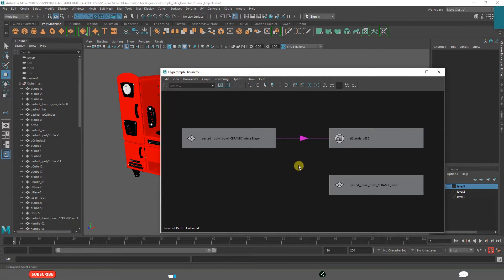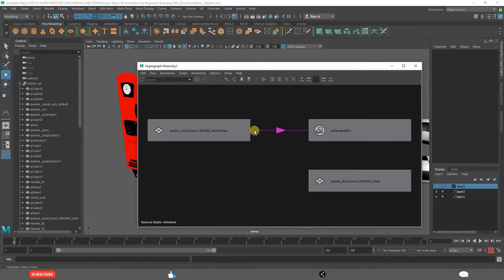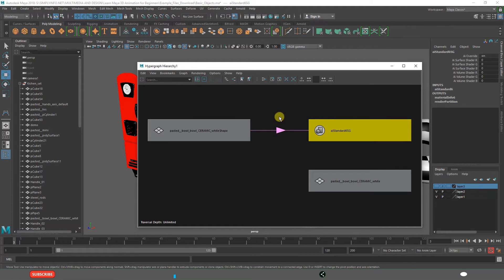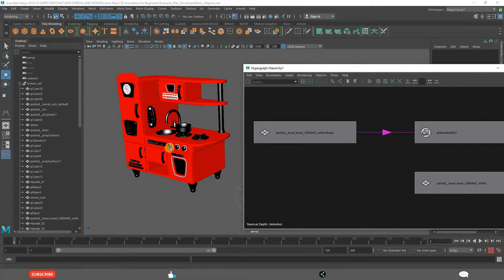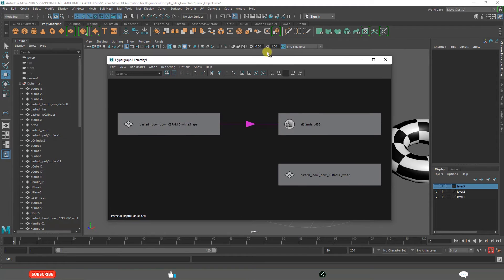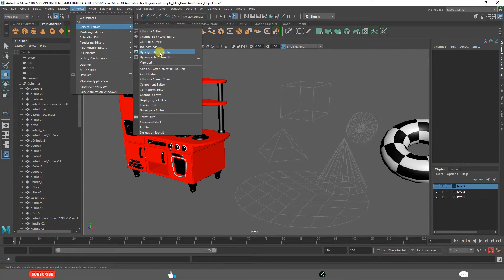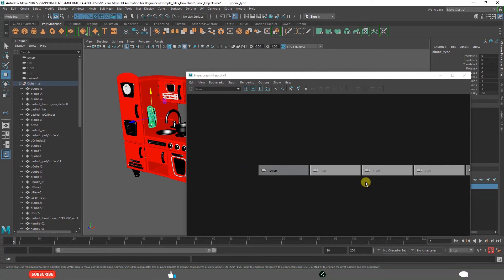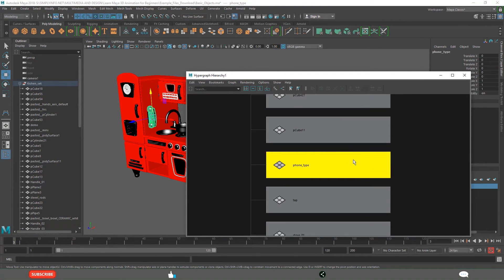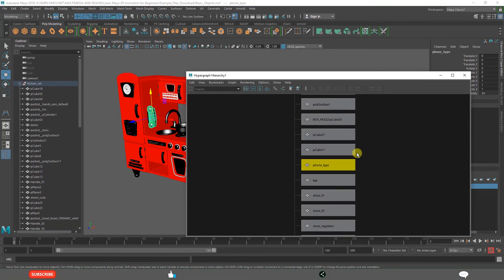As a beginner, you should know what Hypergraph is. Dependency graph means some nodes are depending on other nodes, and they are linked to one another for the final presentation — that is what you need to understand. So just open Hypergraph from Windows, General Editors, Hypergraph. Create some objects, play with those objects, click F to see, and become familiar with the Hypergraph.